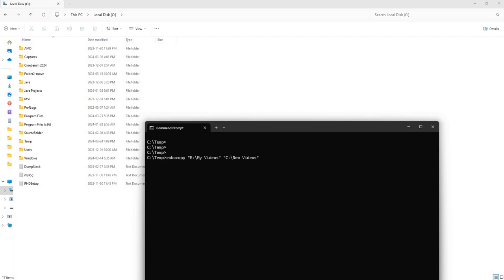And then what we are going to do is we're going to use the /E flag, which basically means that the folder, our source folder here, has many subdirectories and files within those subdirectories, so we want to go ahead and copy those as well.